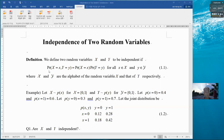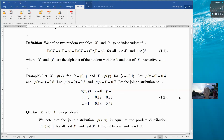Basically, the joint distribution is equal to the product distribution. This relation has to hold for all x and y in their respective alphabets. So joint distribution equals product distribution.